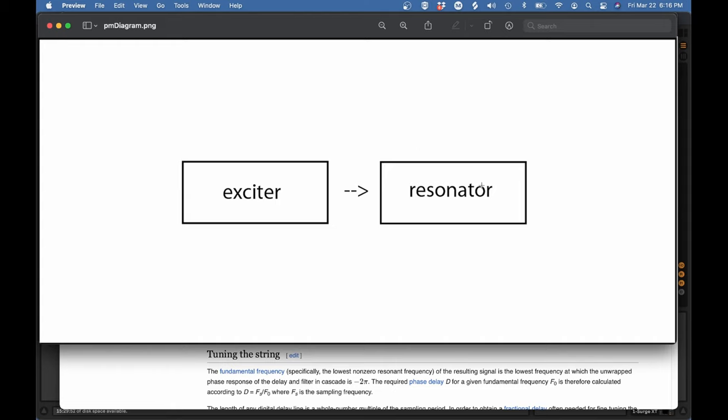So this exciter will typically be some sort of noise. Meanwhile, the resonator is going to be something that repeats the exciter sound, and it will repeat it on a delay. And the length of the delay will correspond to the intended pitch of your sound. So if there was a real physical simulation going on here, your pitch would be determined by the length of the string, the tension in the string, the stiffness, and the mass of the string. But we're really not going to need to deal with any of that because we just tell the computer what pitch we want it to play.